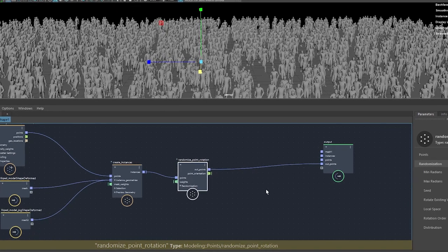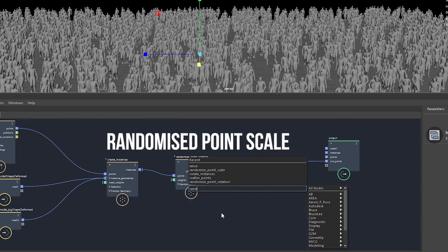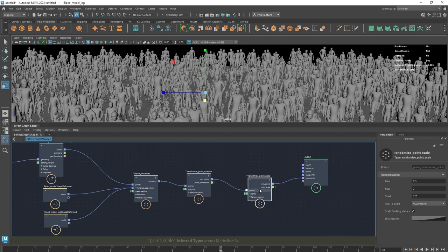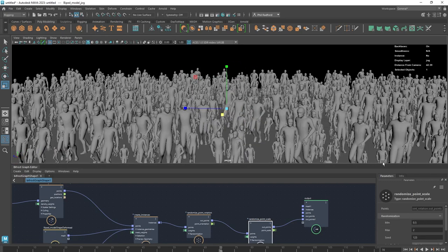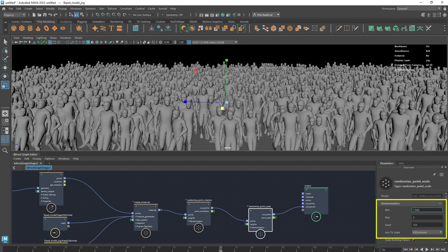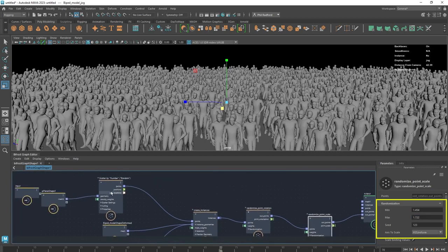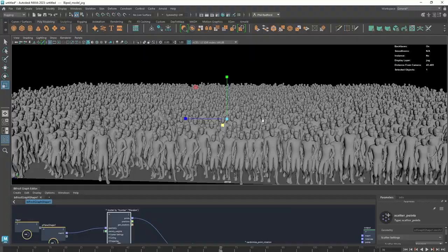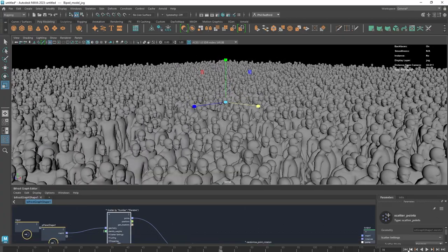We can also randomize the scale of these characters. Type 'rand' again and go to Randomize Point Scale. Because everything goes downstream, we unplug and insert that node — all of the information continues downstream, and now we can see some characters are really tall and some are really small. We can change the min and max values to get some variation. Going back to the scatter, we push the numbers up to 5000 — we've got 5000 points of all these characters in various rotations and the scene performance is still fine.